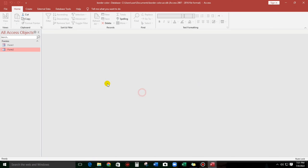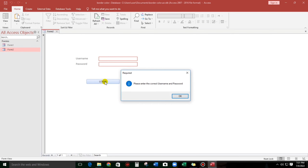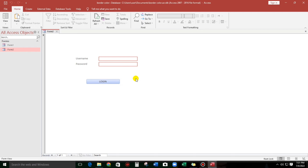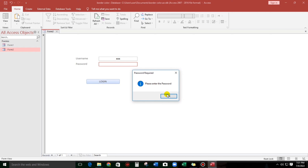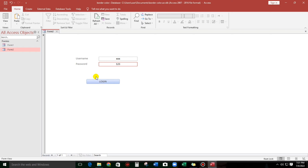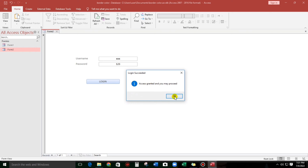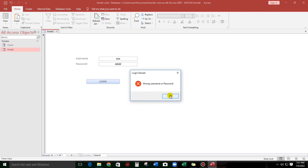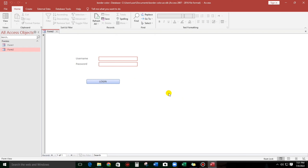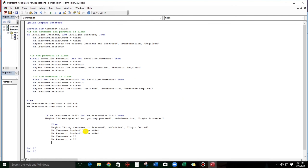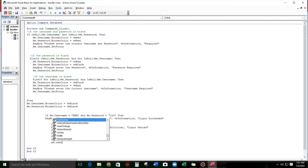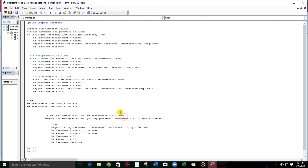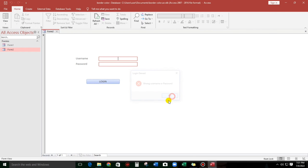Let us close and try again. Click — please enter the username or password. If click — XXX — please enter the password. 123 — access granted and you may proceed. What if the password is wrong? Wrong username or password — and it's blank. We can add: Me.Username.SetFocus. Wrong username — okay.